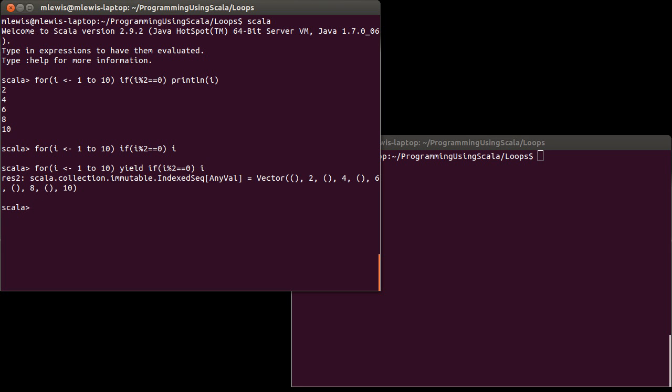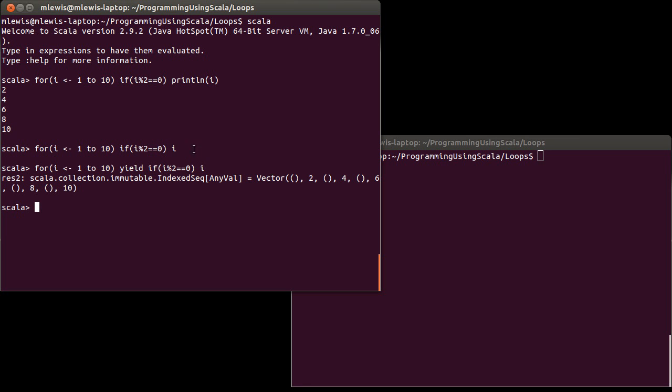We get something that's kind of weird here. So here we do get 2, 4, 6, 8, 10, but we also get units. And that's because if you have an if statement and it doesn't have an else, when the value is false, you get back unit. So that's a bit problematic and we wind up with a vector of any val, which also is not quite what we want.